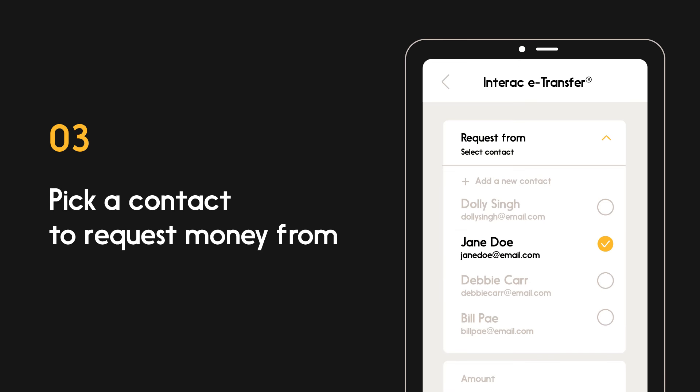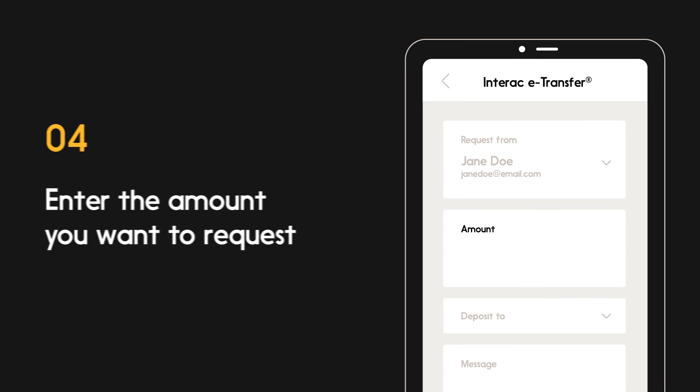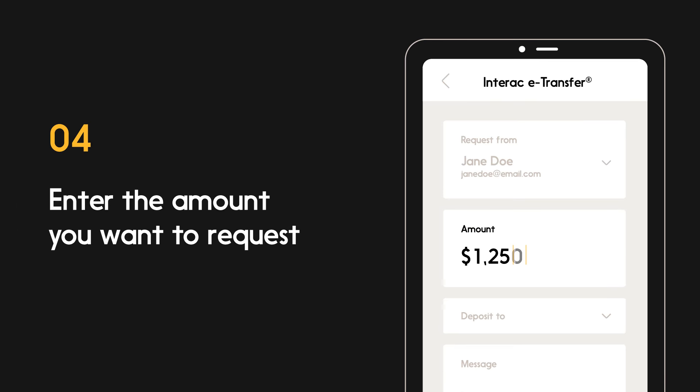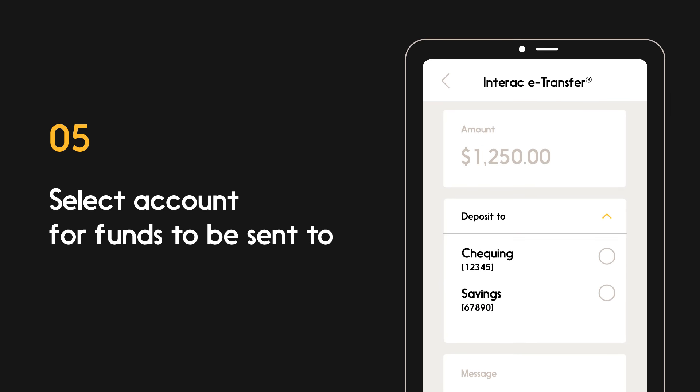Always verify that these details are correct. After that, enter how much you want to request, and choose the account for those funds to be deposited into.